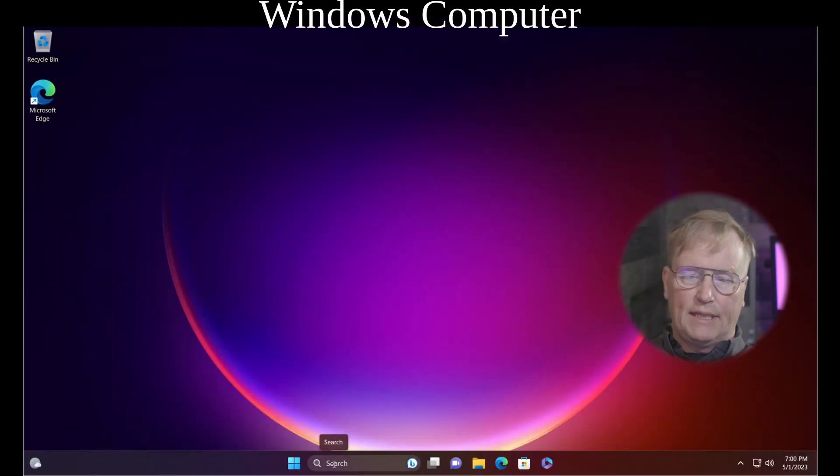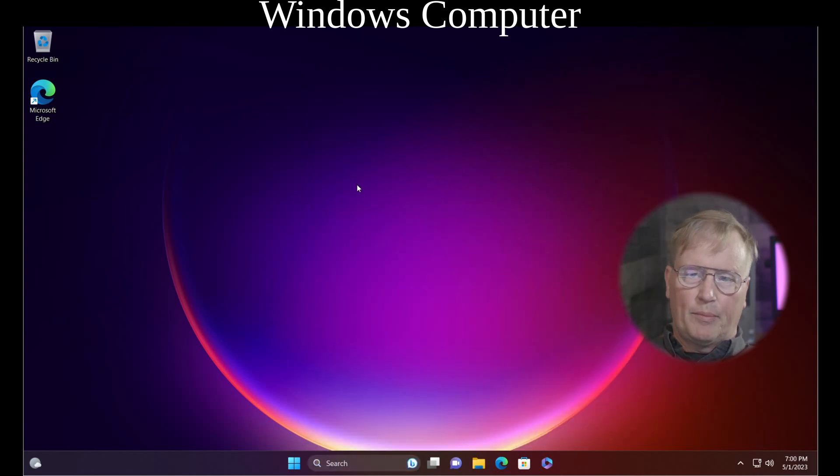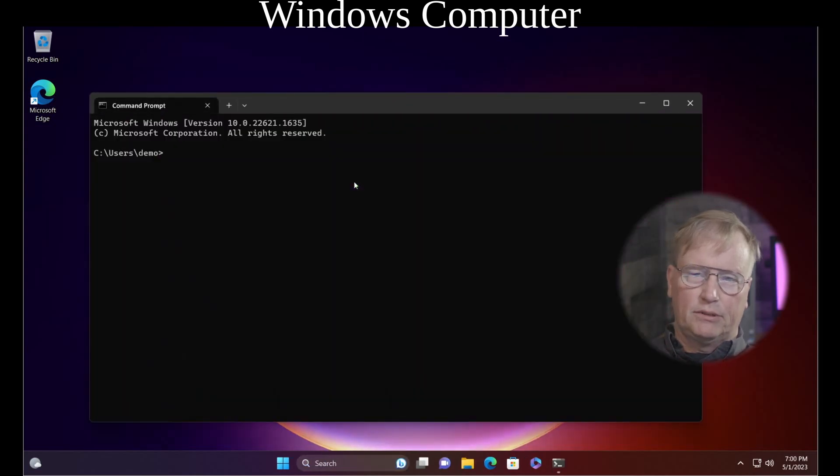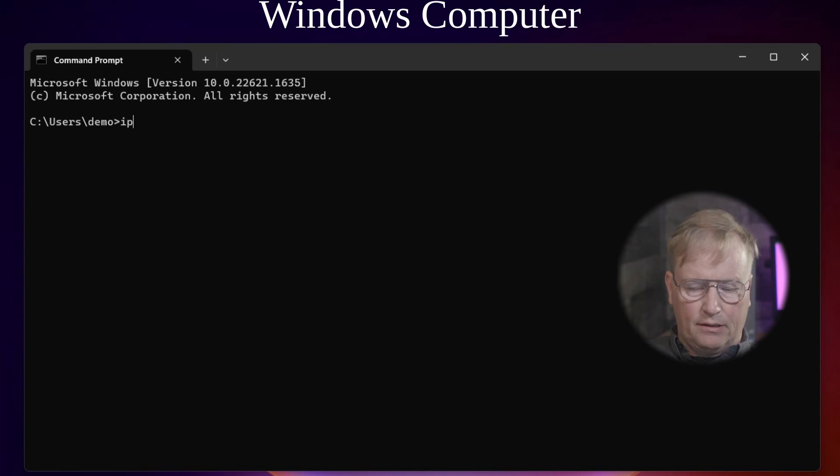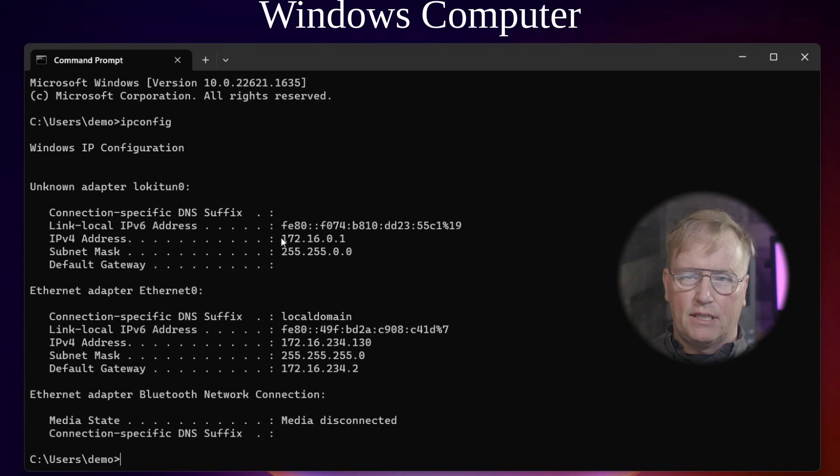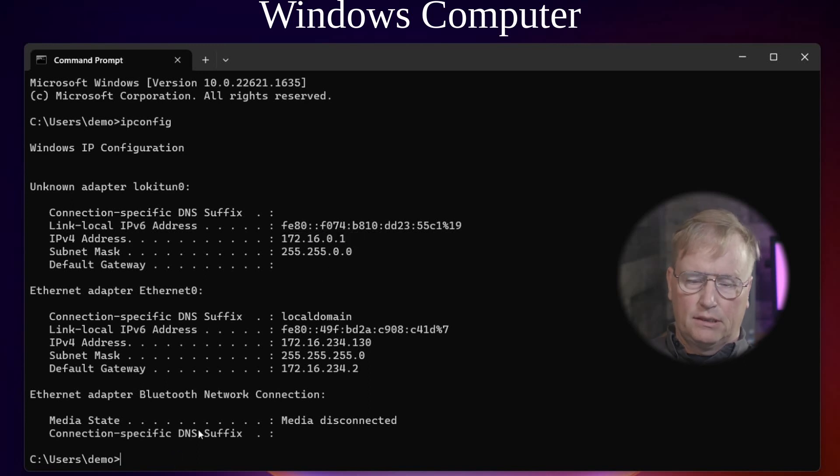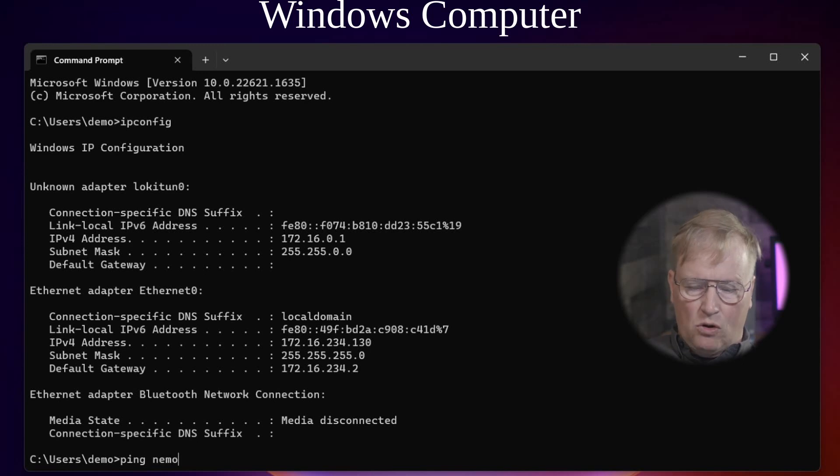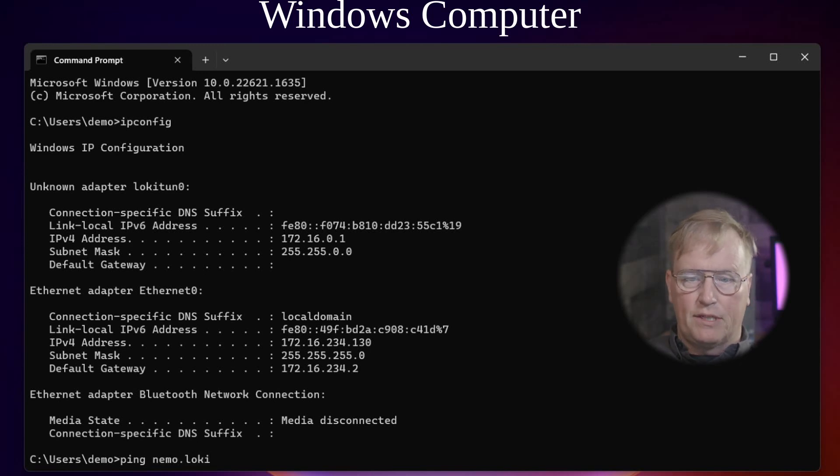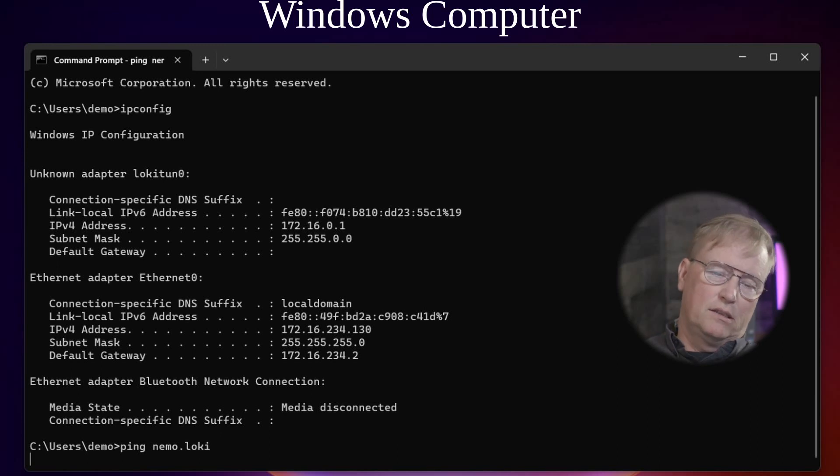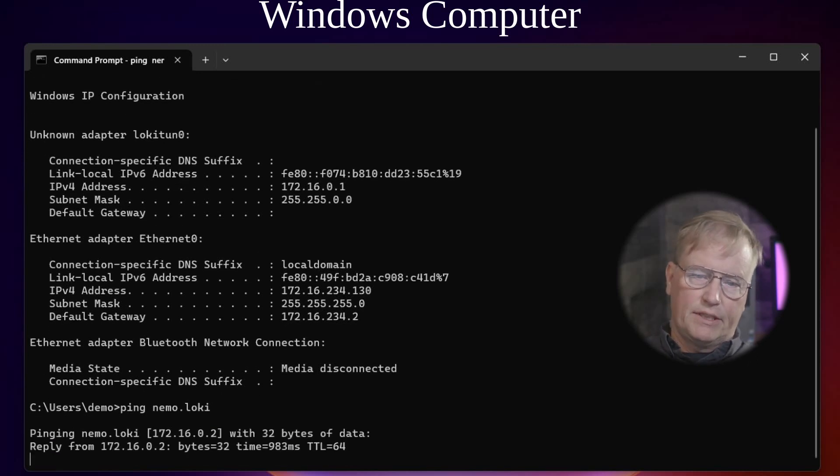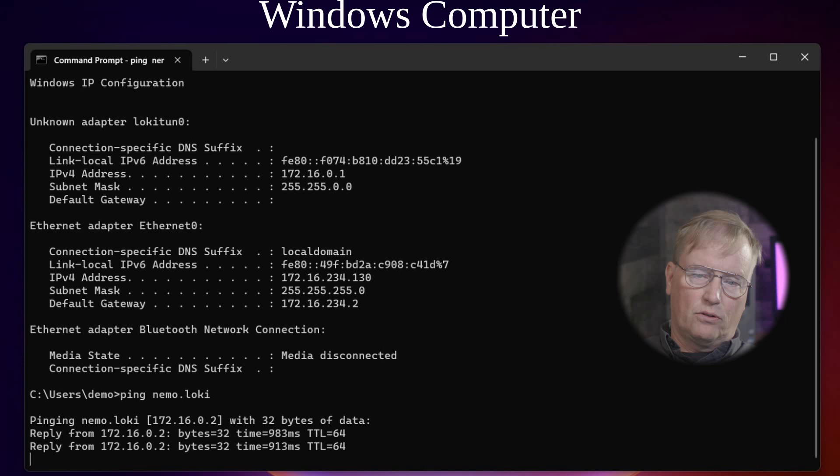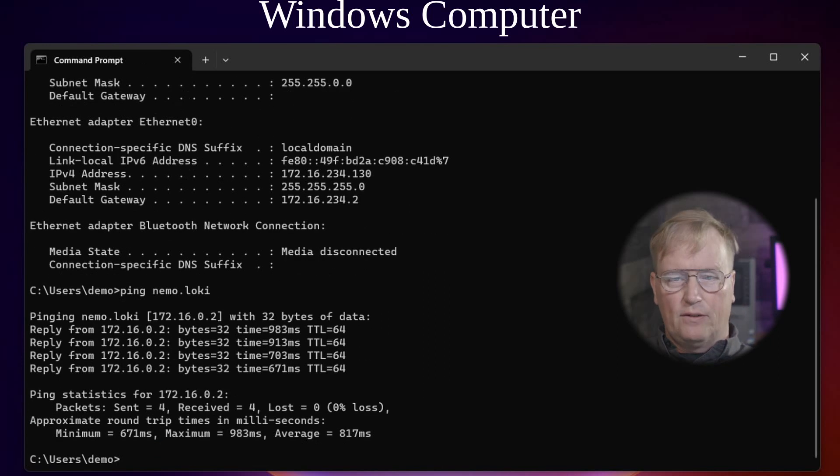Then verify that LokiNet works. Open up a command prompt. You can do ipconfig here. There you can see that the LokiNet address is 172.16.0.1. Let's ping an address. Let's ping ournemo.loki. Nemo is a nemo mail. It's our new anonymous email service over LokiNet. And there it is. It functions.